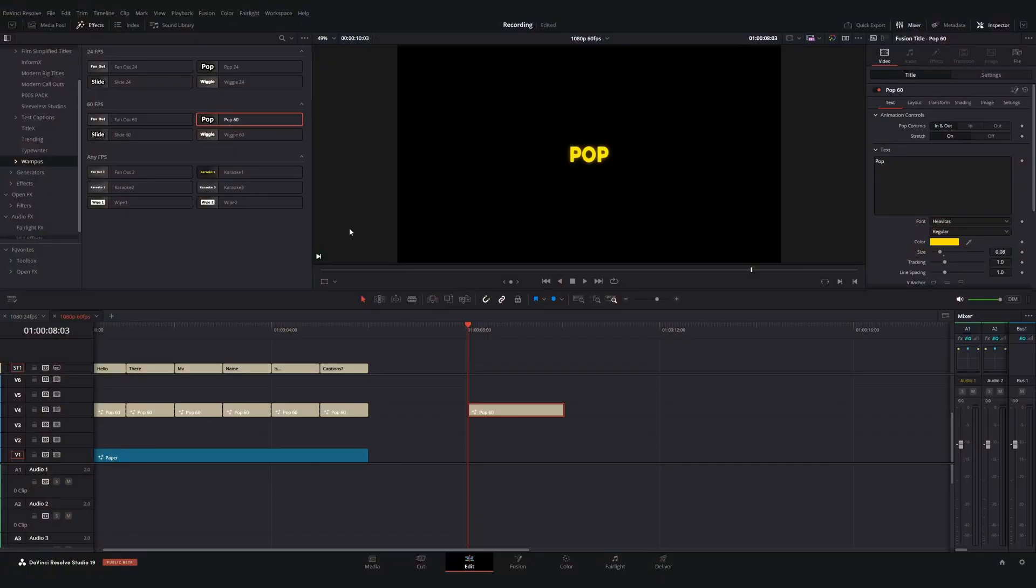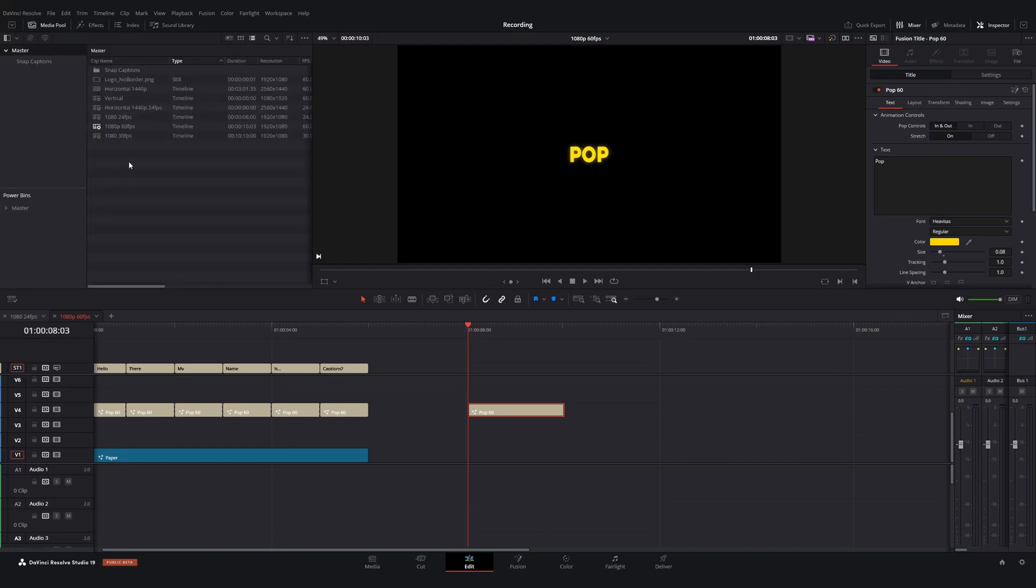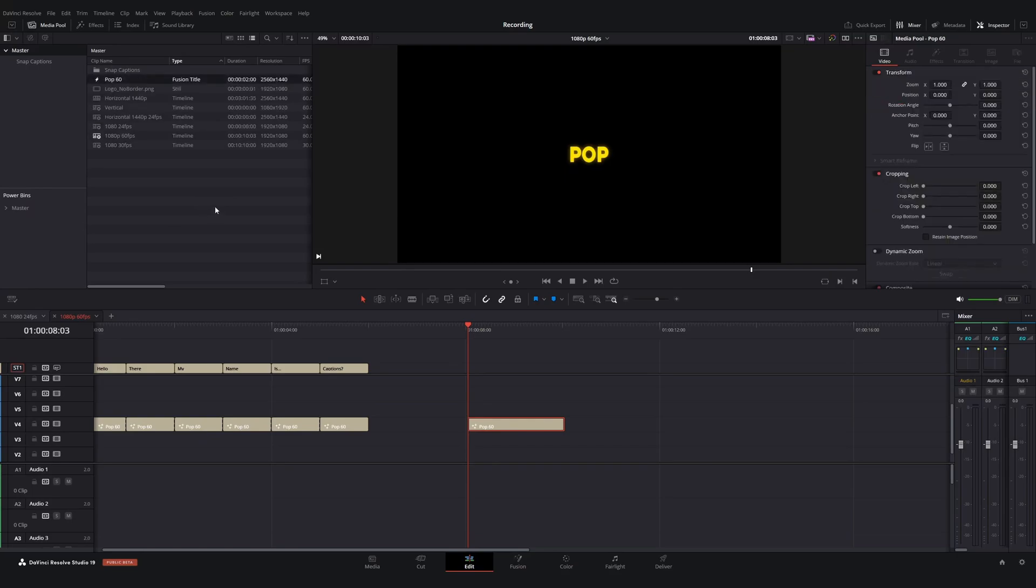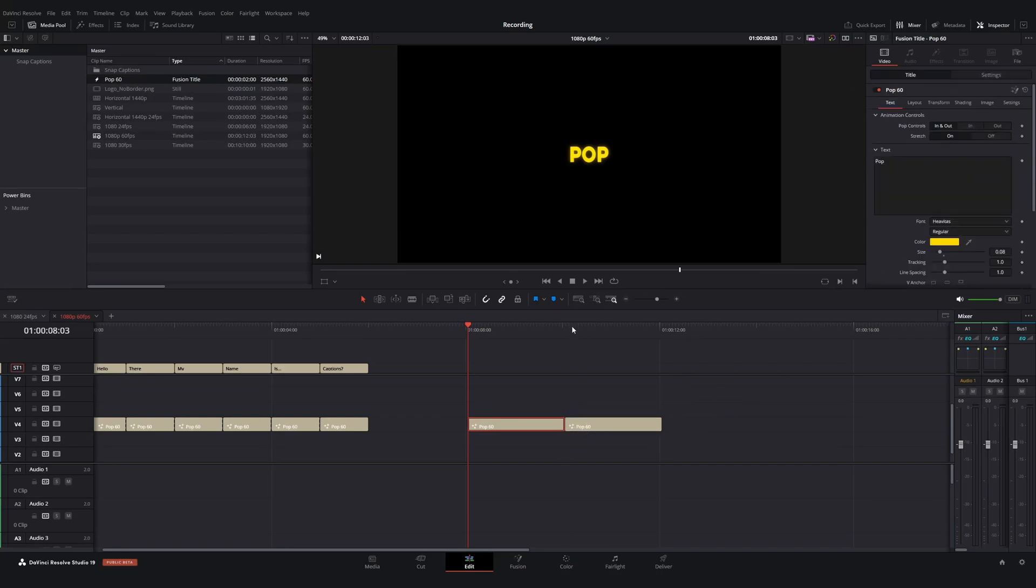So now if I want to save and reuse this in any project, what I'm going to do is I'm going to go to my media pool. I'm going to go over and drag and drop this in. By doing that, what I've done is I've saved this as a fusion title for this specific project. So actually I can drag and drop this back down and we have all of our settings good to go.